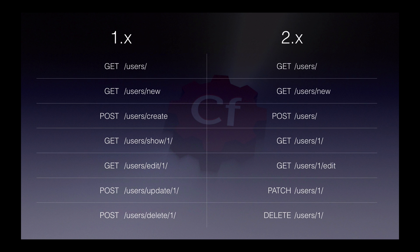This is how it approximately matches up from a wheels 1 to a wheels 2 application. You can see we've got the same functionality, but just on the right-hand side, we've got more verbs and less actual URLs.